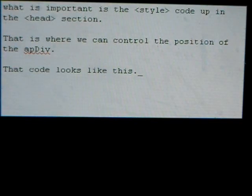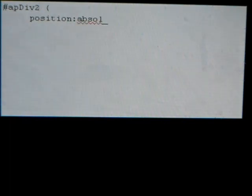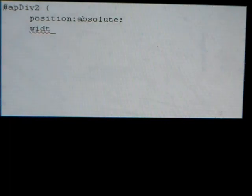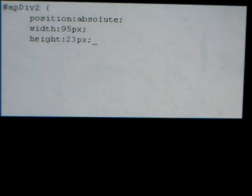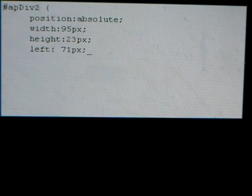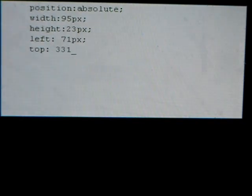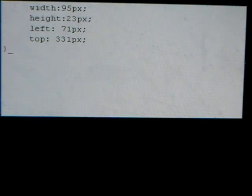App div 2: position absolute, width 95, height 23 pixels, left 71 pixels, top 331 pixels. Close bracket.